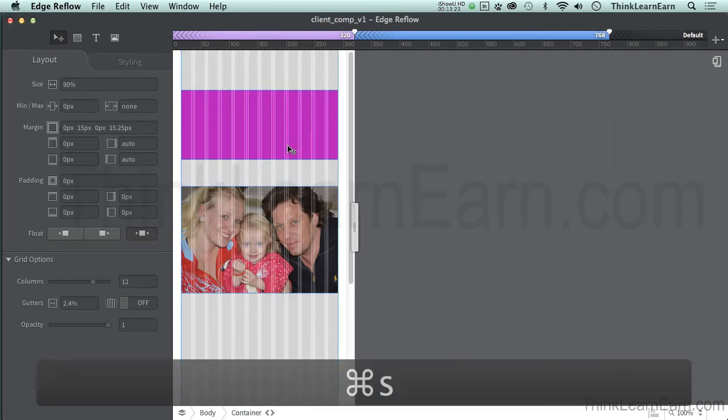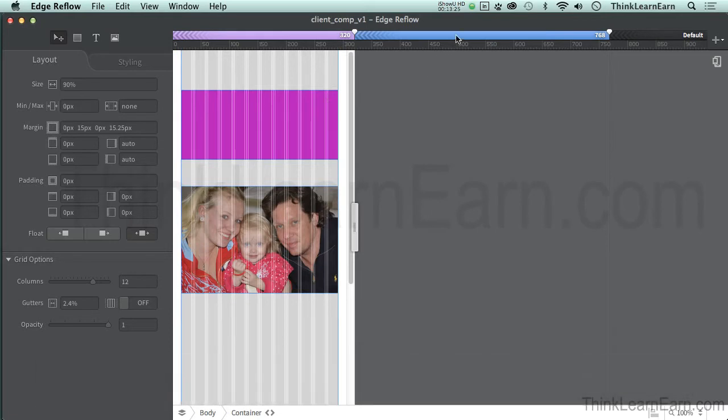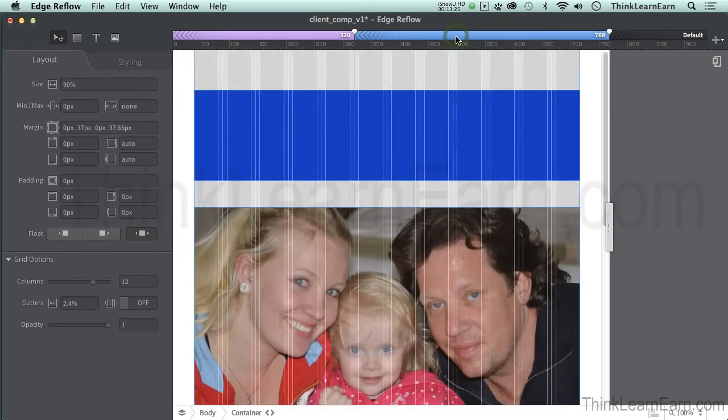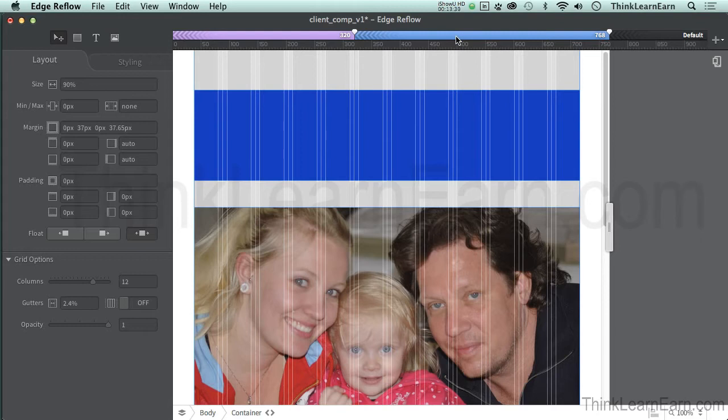Now, here's the cool part. So if I go back to my 768, boom, it automatically resizes that image. Now, here's how images work.